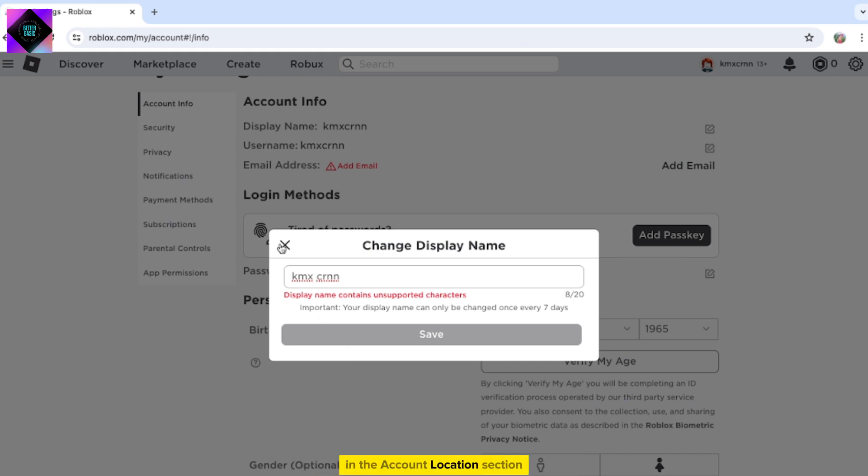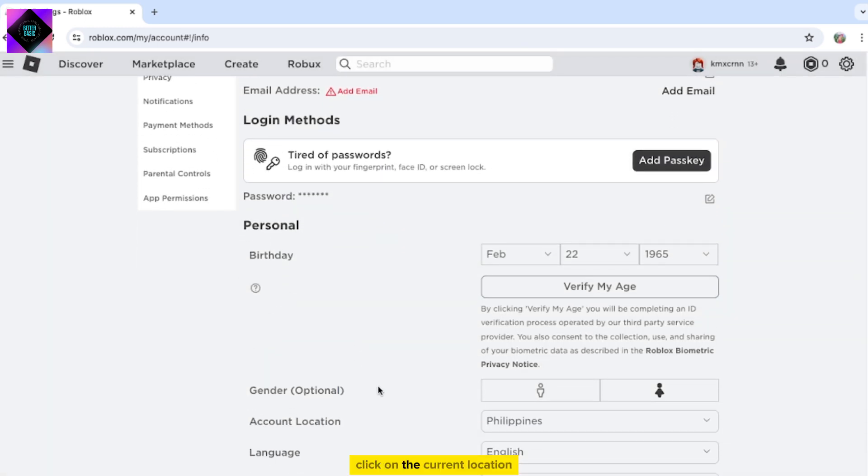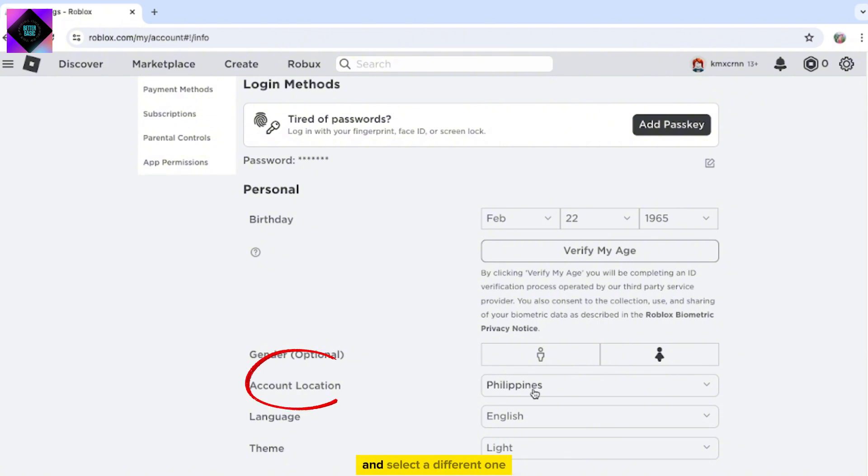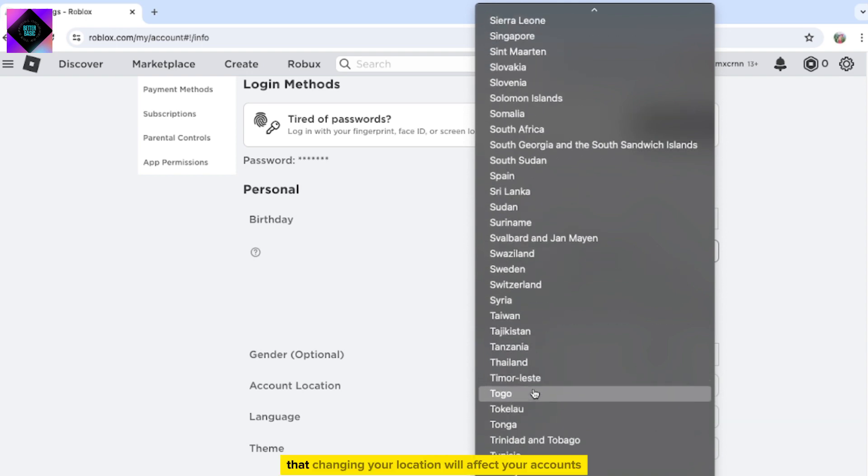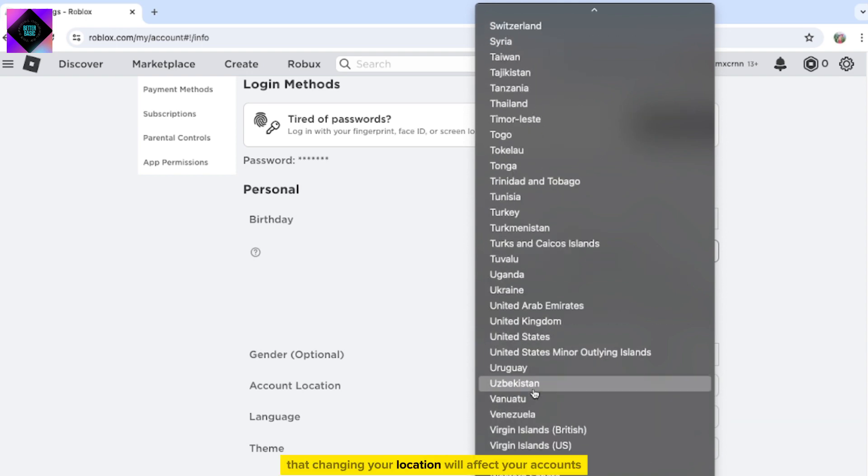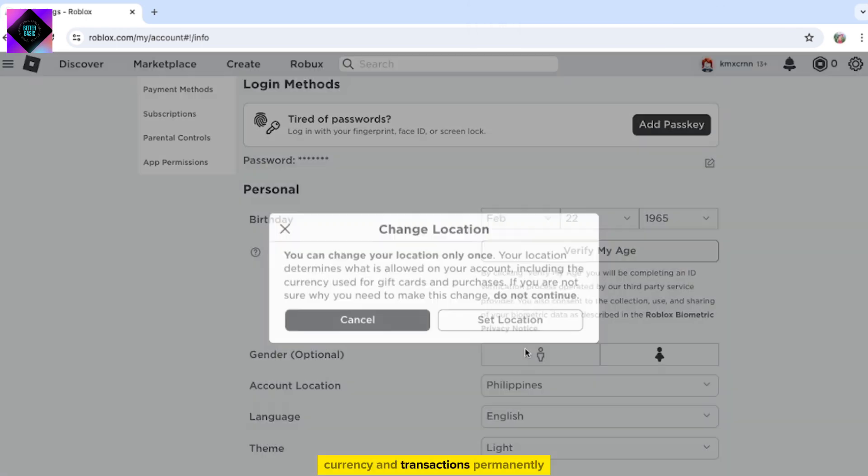In the Account Location section, click on the current location and select a different one. For example, switch to United States. Note that changing your location will affect your account's currency and transactions permanently.